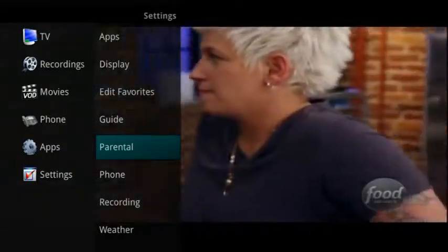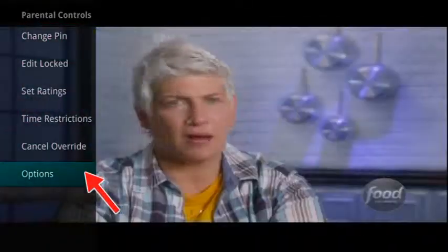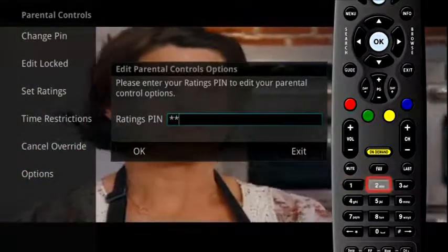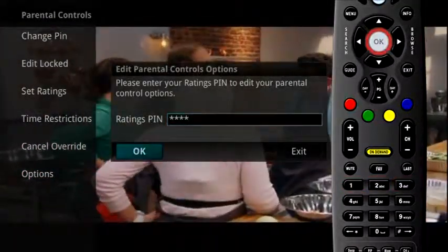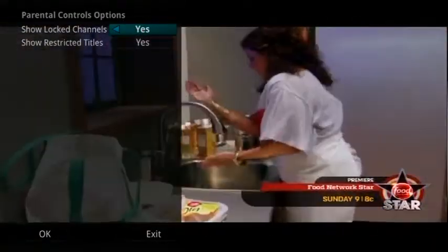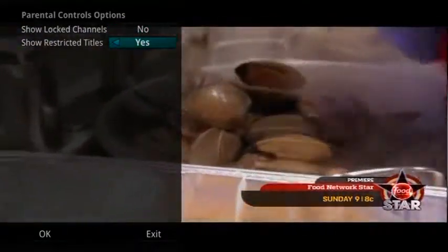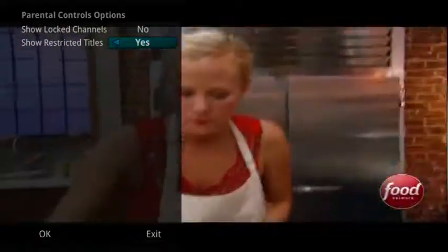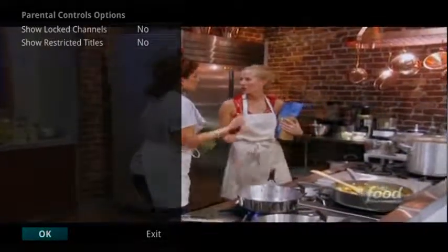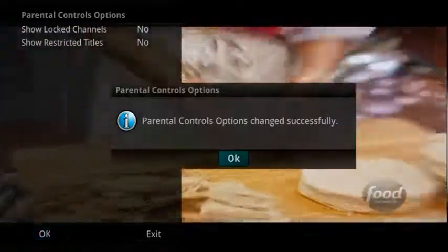The Options tab under the Parental menu requires the Ratings PIN to be entered in order to update any setting. Enter your PIN and select OK and press the OK button. Once the Ratings PIN has been entered, you may choose to have locked channels and/or show restricted titles visible. Selecting a No value for either setting will cause these programs to not appear in the guide.